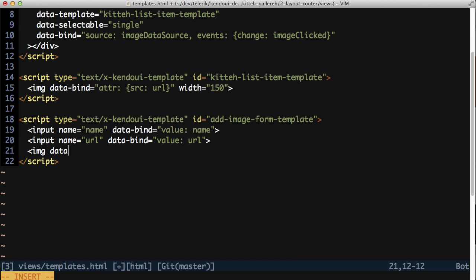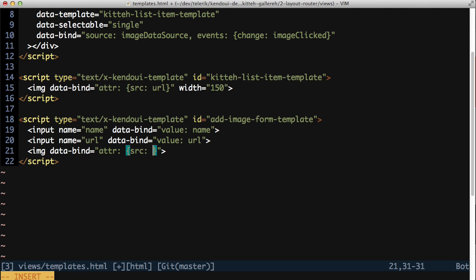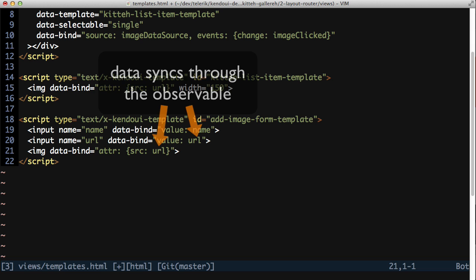Now add an image tag to the form with a data bind attribute. Set the data bind's source to url, the same value that the url input is bound to. This will keep the image tag source in sync with the url input box, kind of like an instant preview. There's no manual code or wiring to keep them in sync.